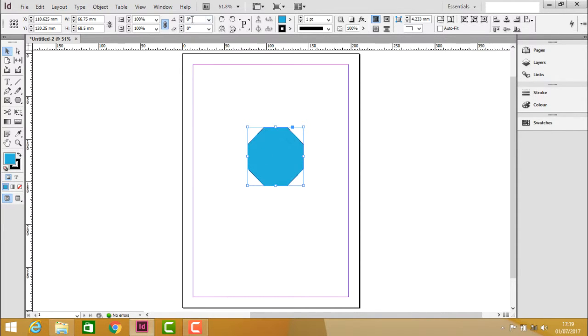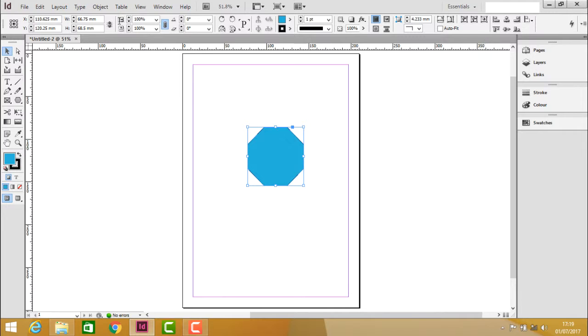We have the rotation option. Rotation angle rotates the object in a specified angle by giving its value, by typing its value here.